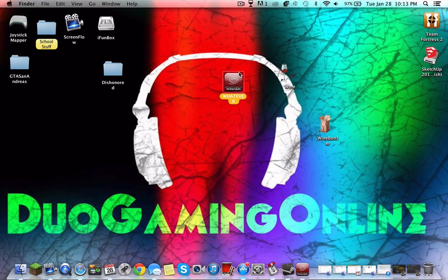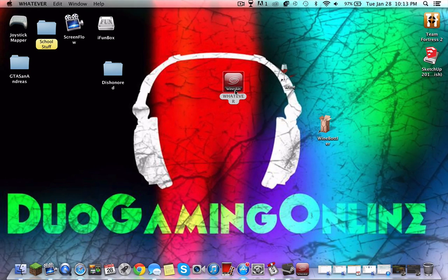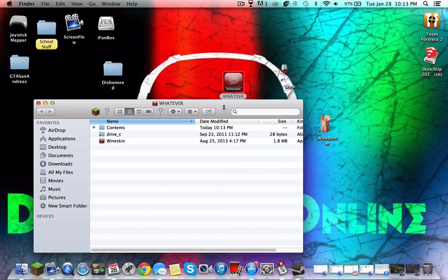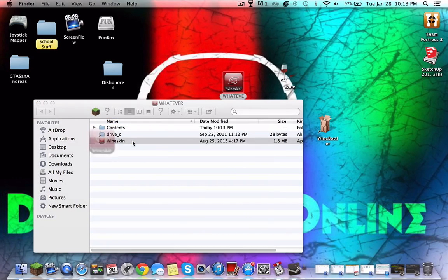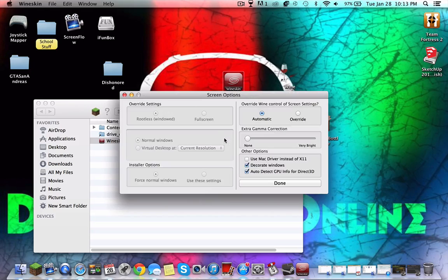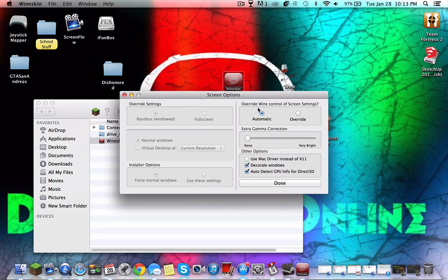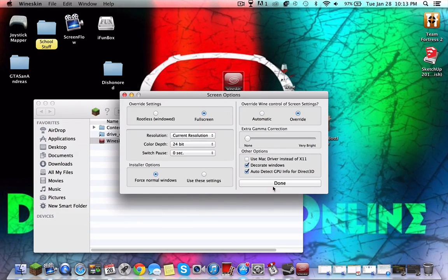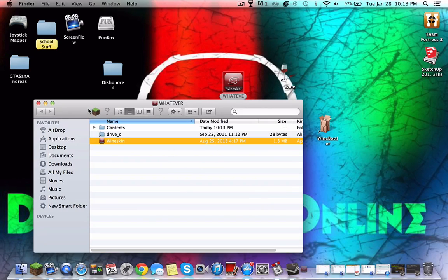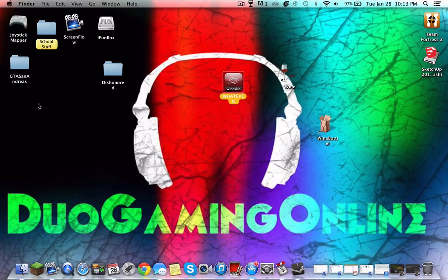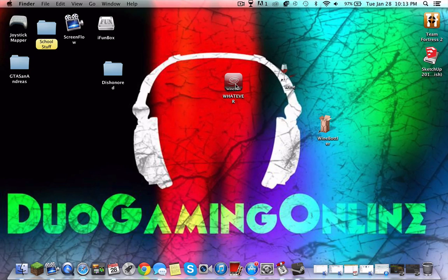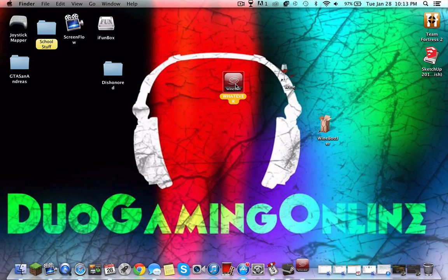You just run it. In this case, mine doesn't work, but yours should work. If you're having a problem of some sort, you can just show package contents, set screen options, full screen, override, done, and then just done.